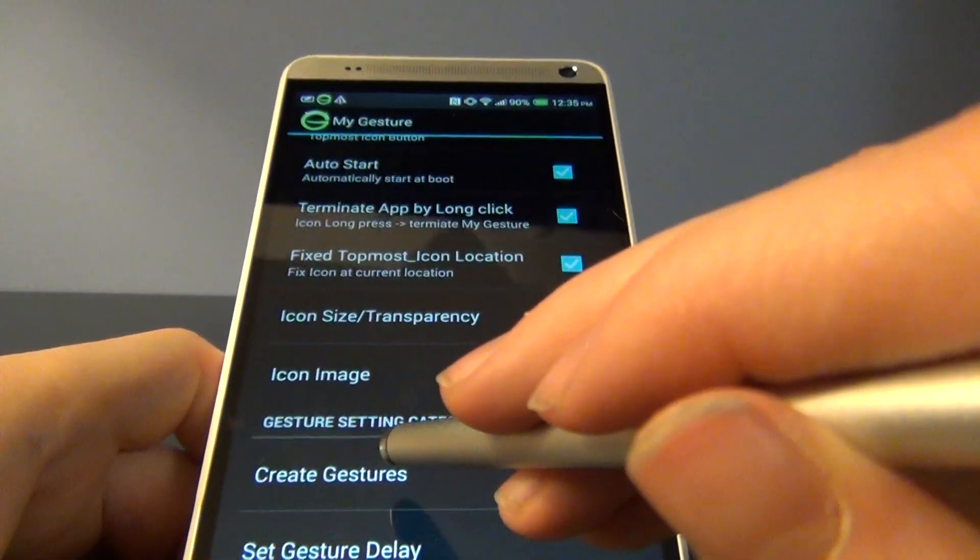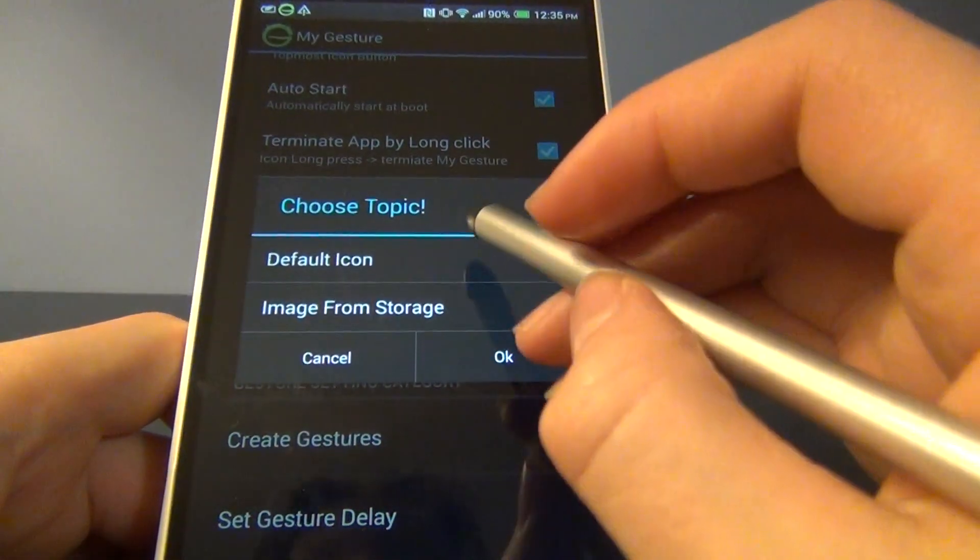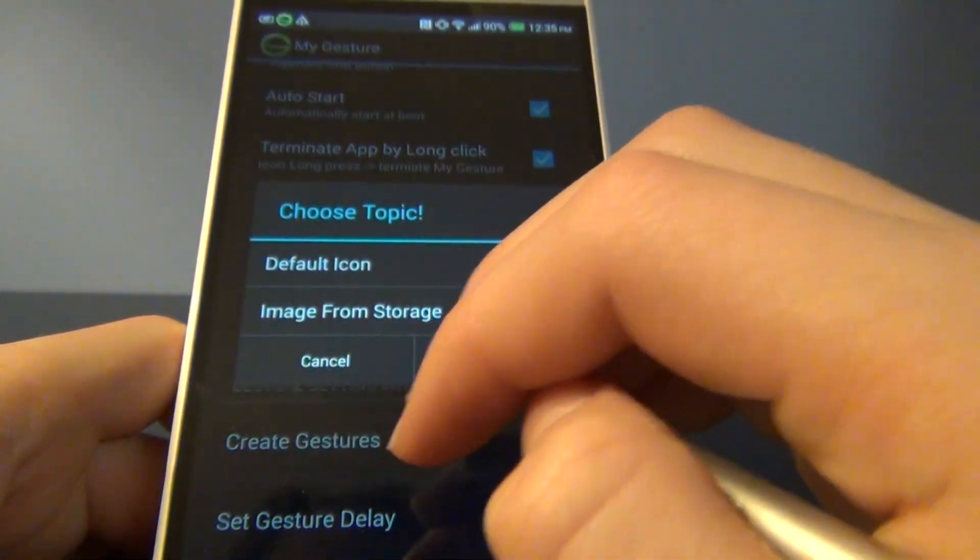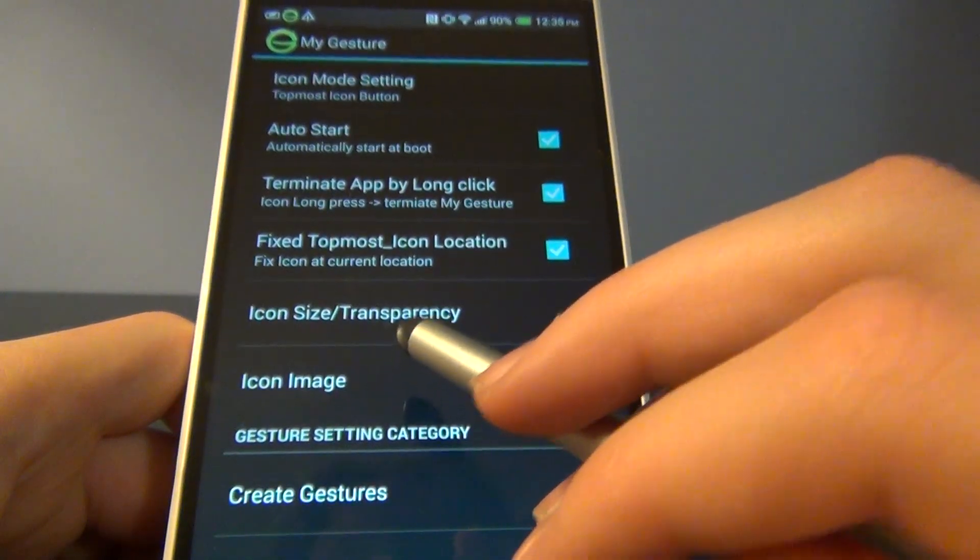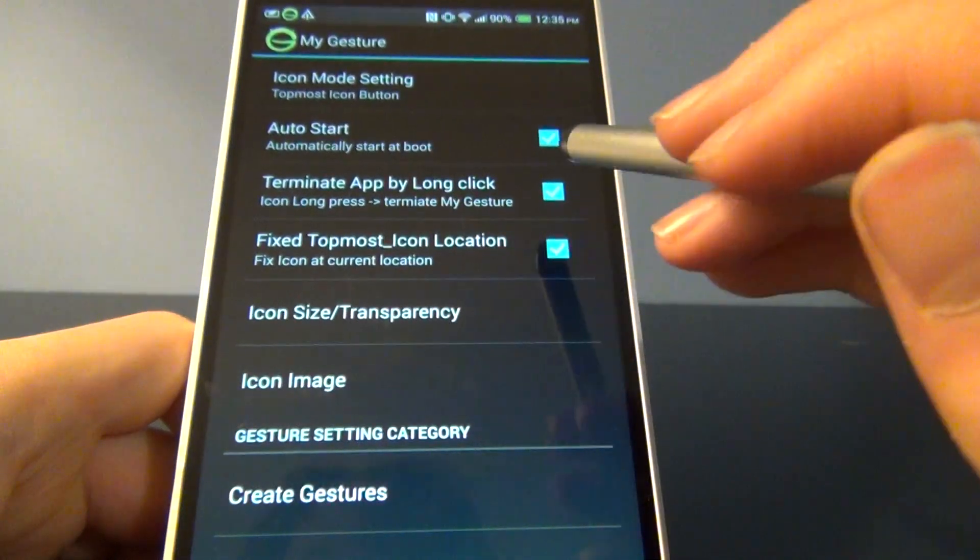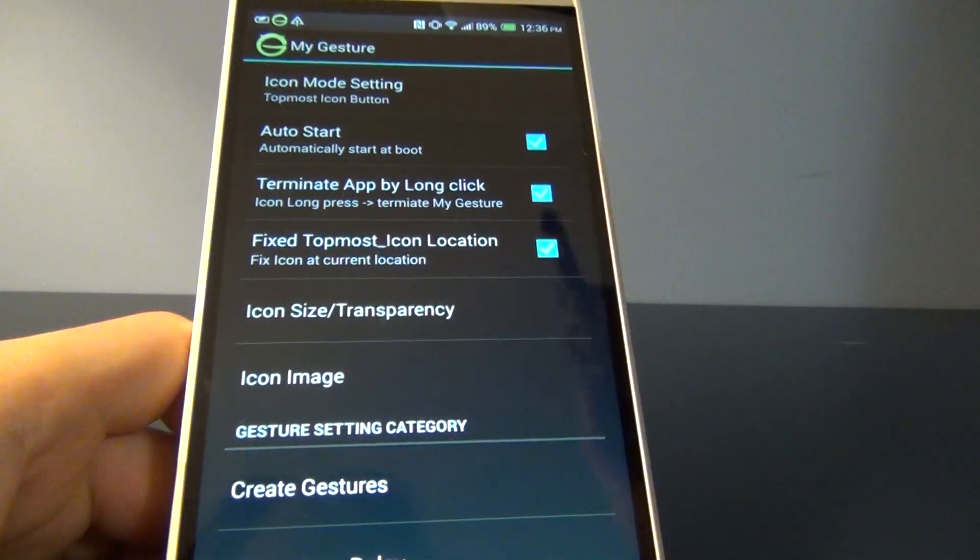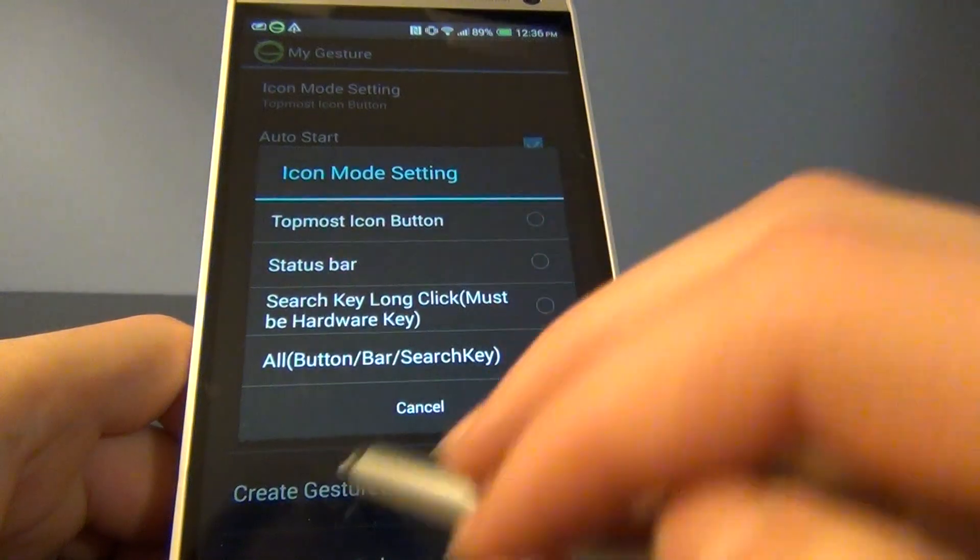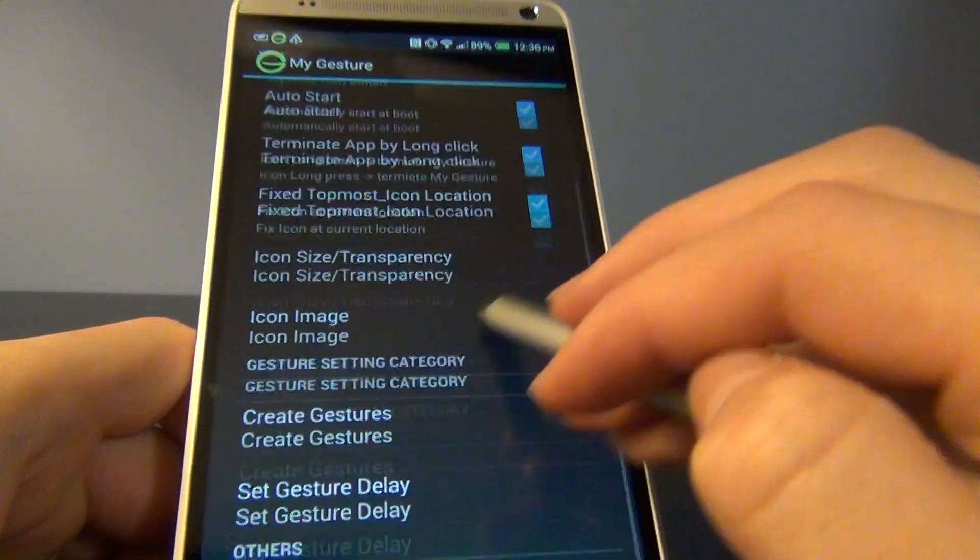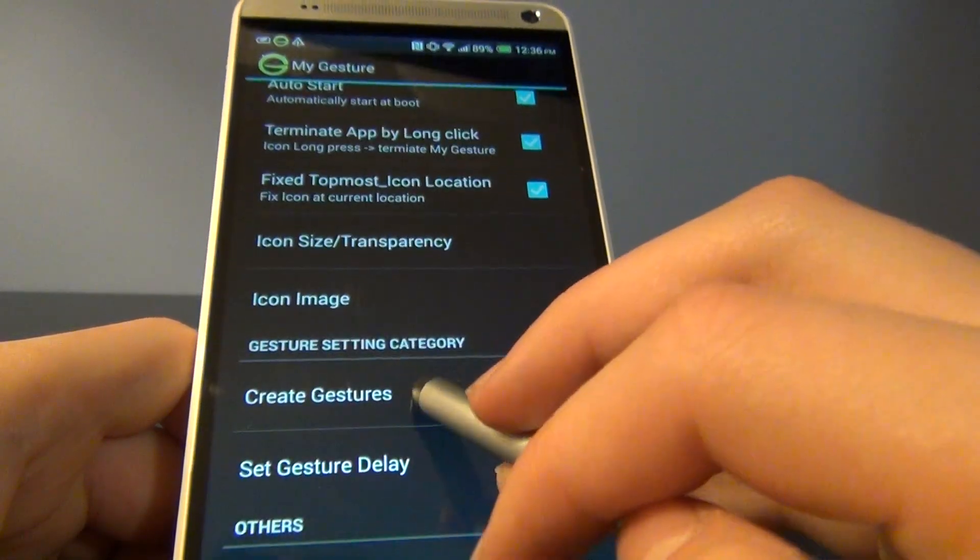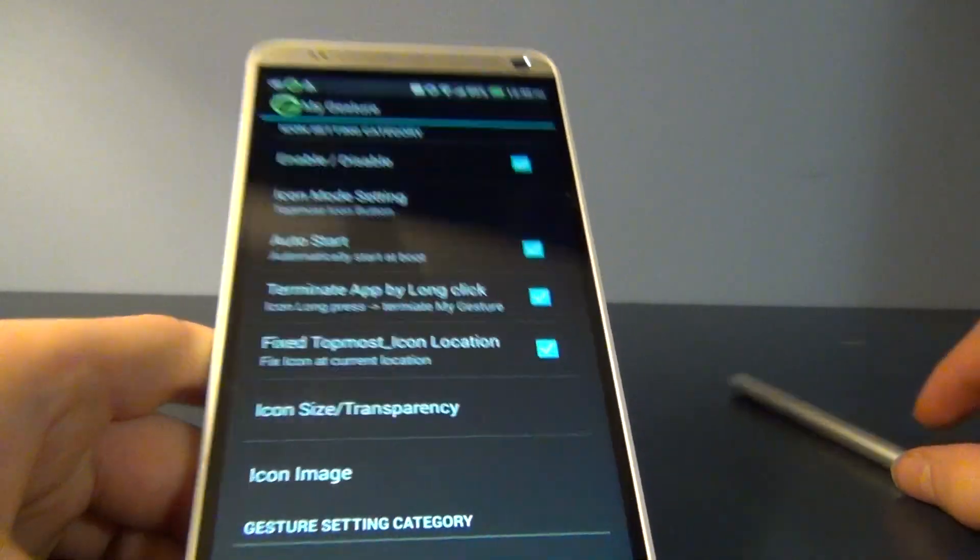I just like it smaller and transparent because I know where it is. You can also change the icon image to one from your storage, but that's only for the $2 version. You can enable auto start and leave it in a fixed location, or just drag it wherever you want. You can use it anywhere and set a gesture delay. Again, a lot of these aren't that useful, but they're there if you want to use them.